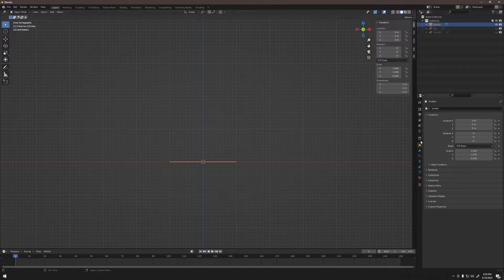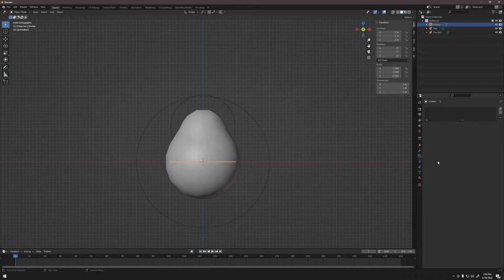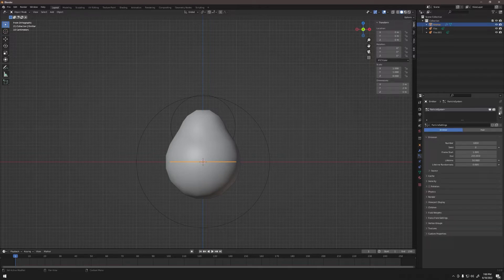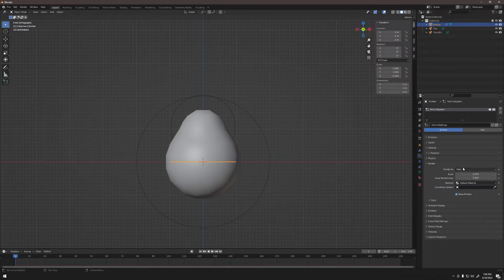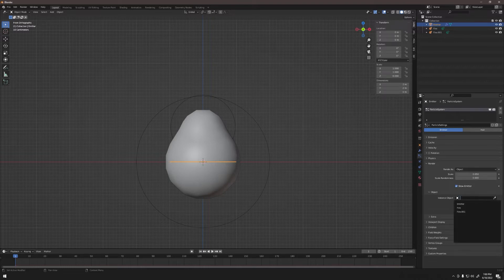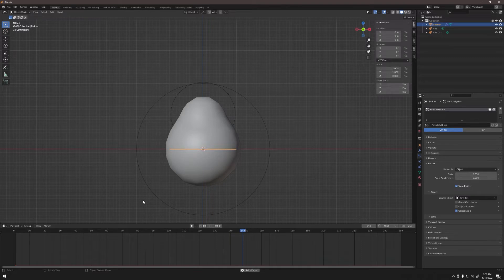Go to the outliner and unhide the two metaballs. With the emitter selected, go to the Properties menu and click the Particles properties tab. We don't have a particle system yet, so click the plus to create one. Open the Render tab and change 'Render As' from Halo to Object. Under Object, set the Instance Object to 'fire.001.' Now it'll emit our metaball fire.001. Hit Spacebar to play and you can see something moving, though without much detail.